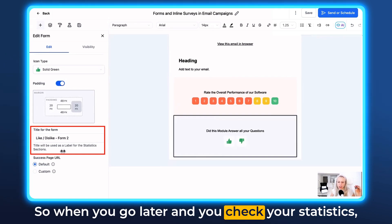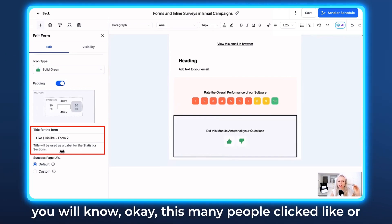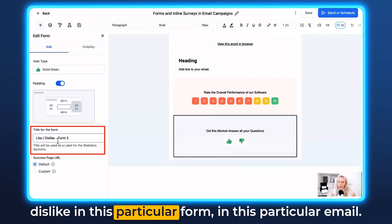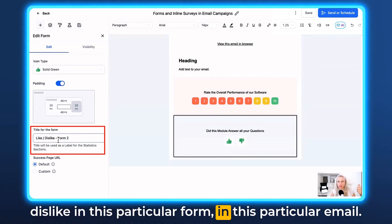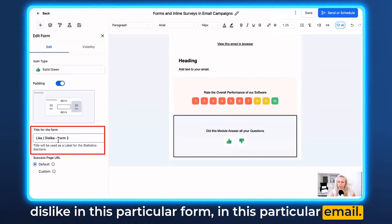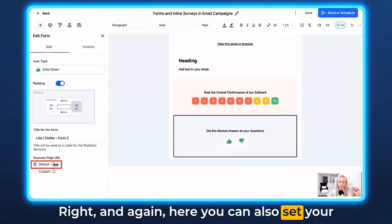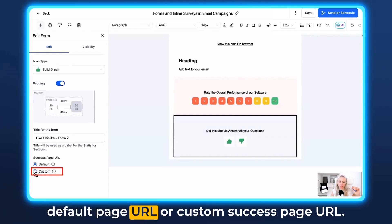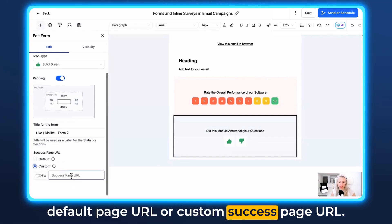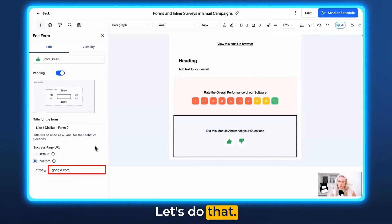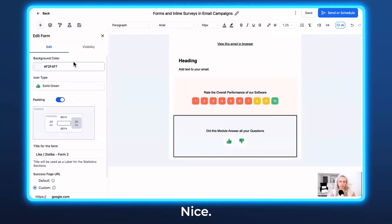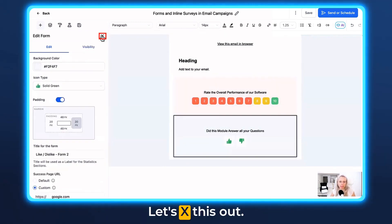When you go later and check your statistics, you will know how many people clicked like or dislike in this particular form in this particular email. Here you can also set your default page URL or a custom success page URL. Let's hit Save in the top right corner. Let's exit out and add another form.